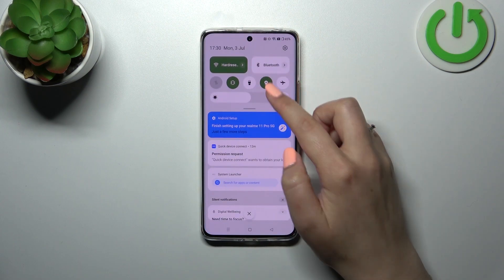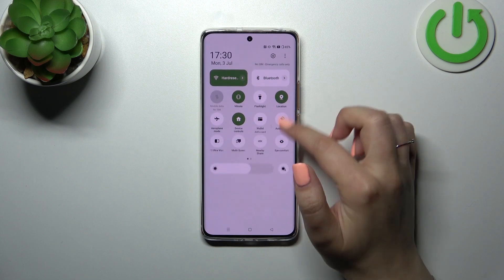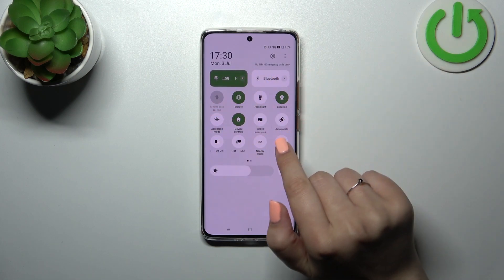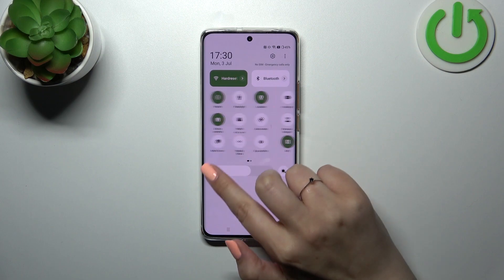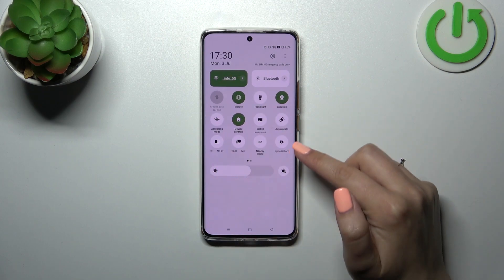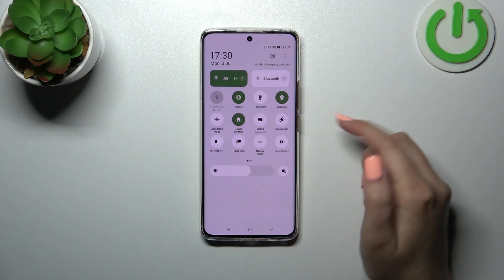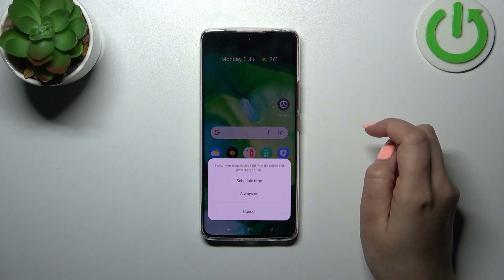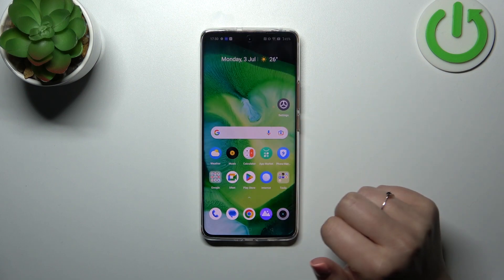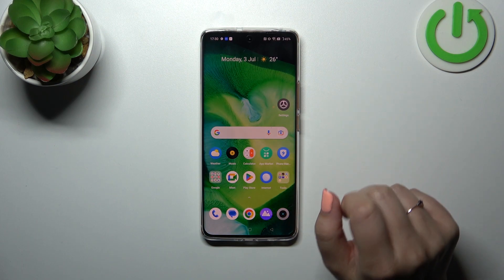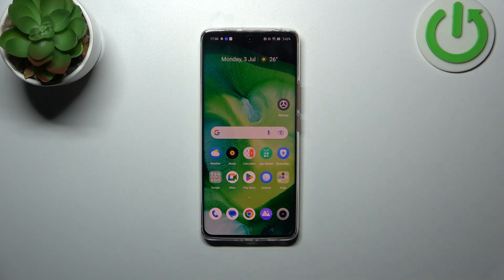Firstly, let's unroll the top bar — unroll it fully to find and open those icons. All we have to do is find the proper icon, which is right here. Tap on it, and as you can see, the screen turns a little bit yellowish or amber in order to filter the blue light.